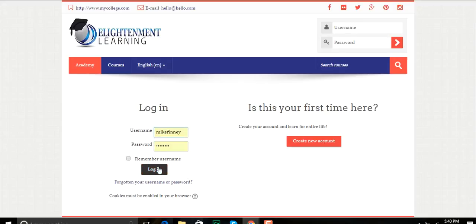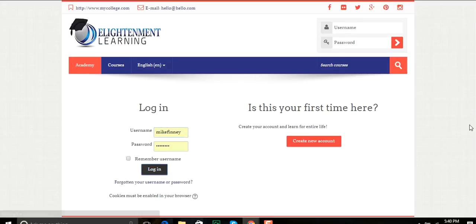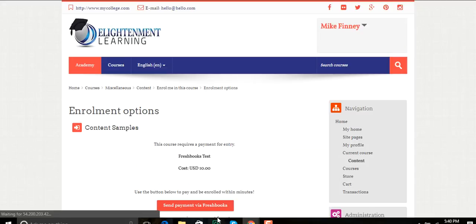And I come here. I log in as a student. And here's what the student is going to see.